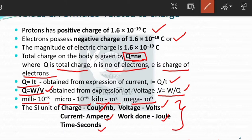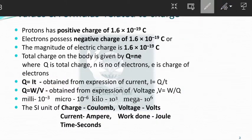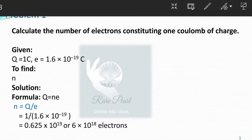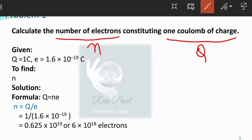Having known all these things, it is very easy for us to go with the problems. Let us see the very first problem: calculate the number of electrons constituting one coulomb of charge. Here, charge is given as one coulomb and we need to find the number of electrons, that is n.